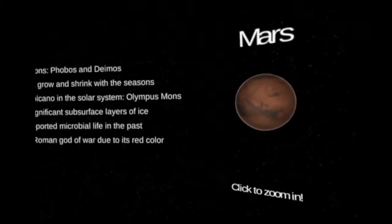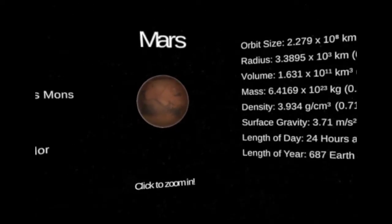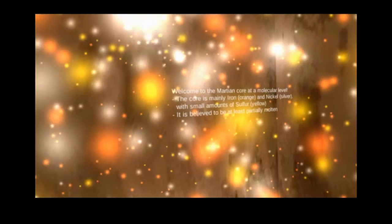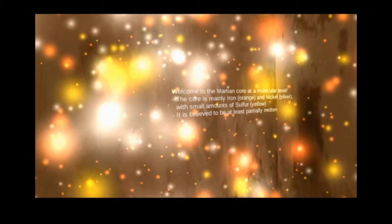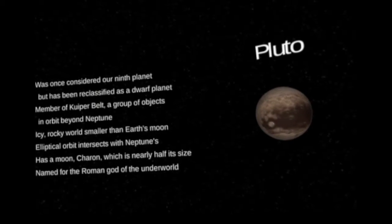Learn about each planet's unique characteristics with facts and data from past NASA expeditions, or toggle the info boxes off to marvel at the vastness of the cosmos.